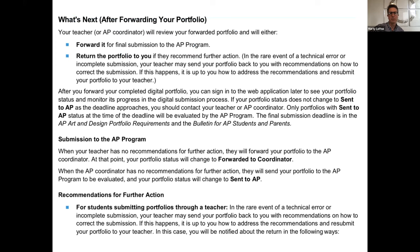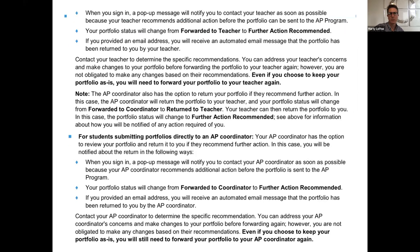I'm going to leave this up here for a second — you can pause and read it on your own. If you get a notice that you have recommendations for further action, get with your teacher — it means they've sent it back and there are things you need to do to make sure your portfolio is in its best possible state. Once you go in there, you can check on your own whether it's been sent on to AP. Once your coordinator has sent it on, you will not have access to see those pieces again.